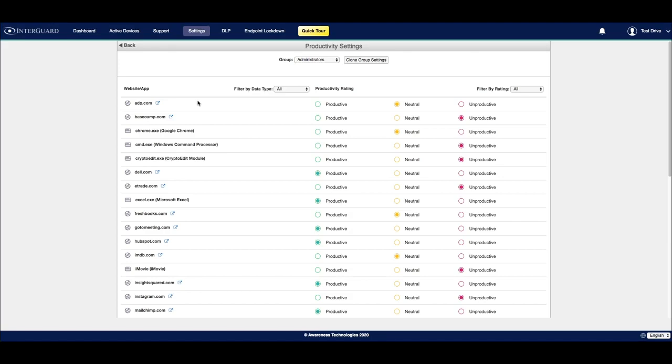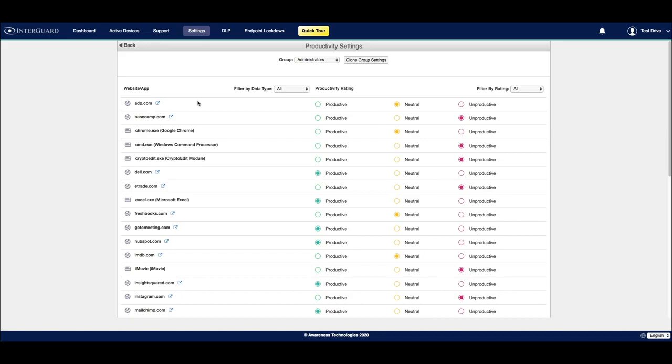As long as you have monitored users that are actively checking in, you should start to see a list populated with a variety of websites and programs. This list of programs and websites will automatically update based on user activity from monitored devices. It's important to note that you need to enable recording for websites and programs in your recording and blocking settings in order to populate this list.